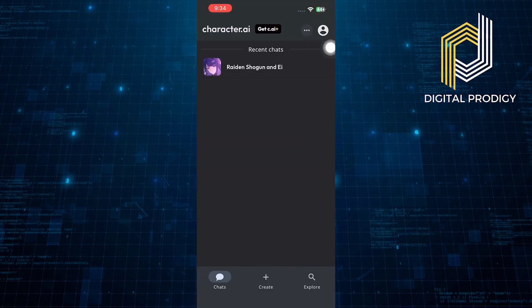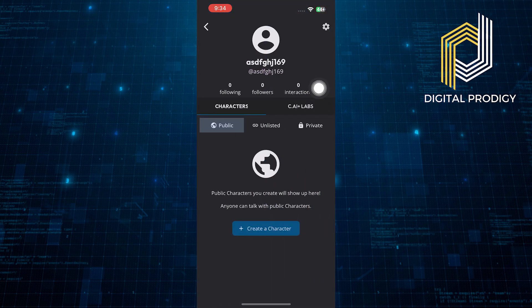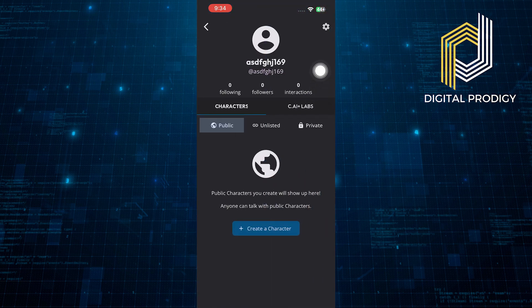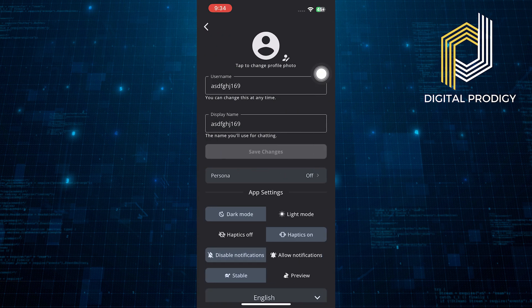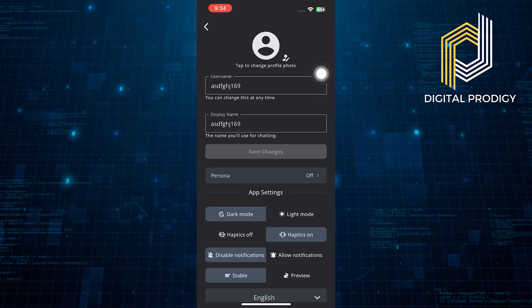After opening up the app, tap on your profile icon from the top right corner. Then, from your account, tap on the settings icon from the top right corner.